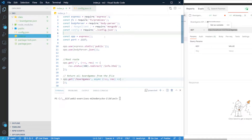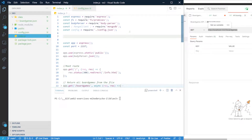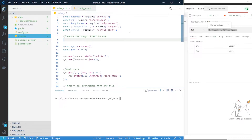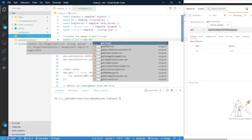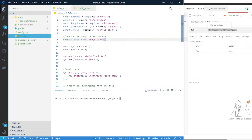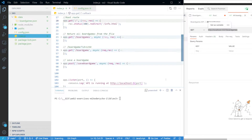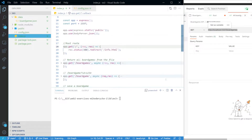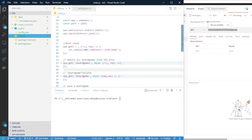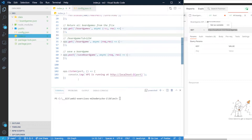We need to create a client. So: const client = new MongoClient(config.finalURL). Now that we have everything set up, we can make our first connection. There are a couple of ways of doing this - we can open and close the connection per route, or we can leave the connection open for as long as the API is running.